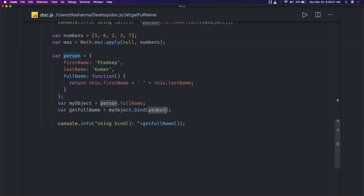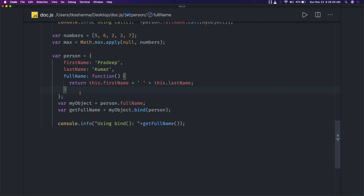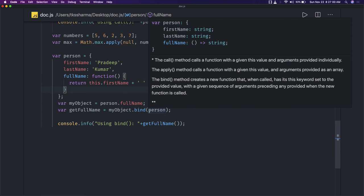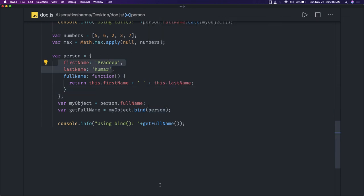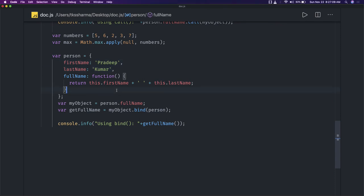When you call getFullName you will get the value. Bind is used where you want to inject properties inside a function that are not available there — for example, firstName and lastName — and you bind with the person object so those two properties become available. Bind is also used in inner functions where there is no 'this' object available, so you explicitly bind those inner functions using dot bind this.